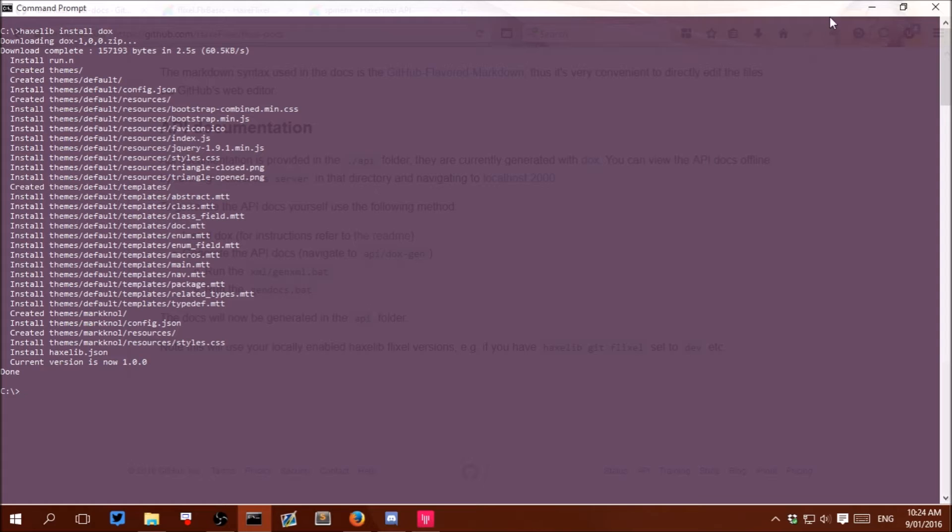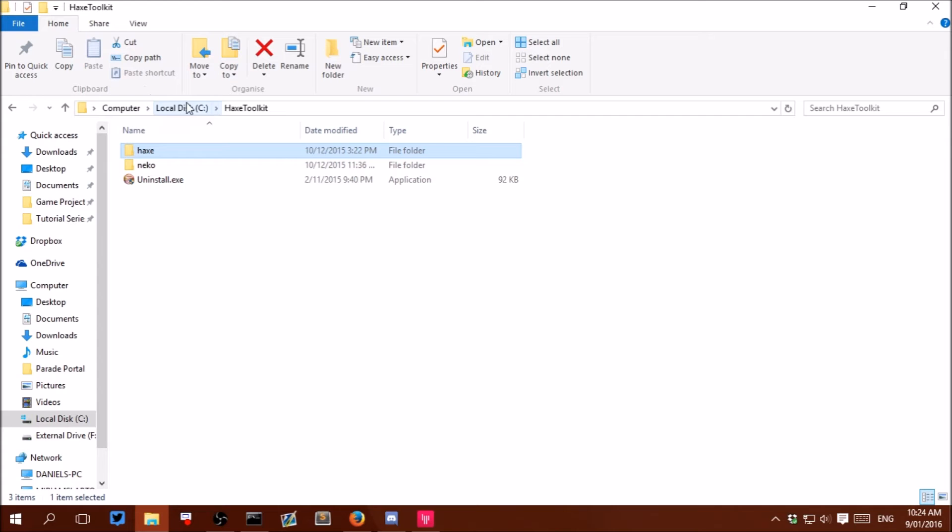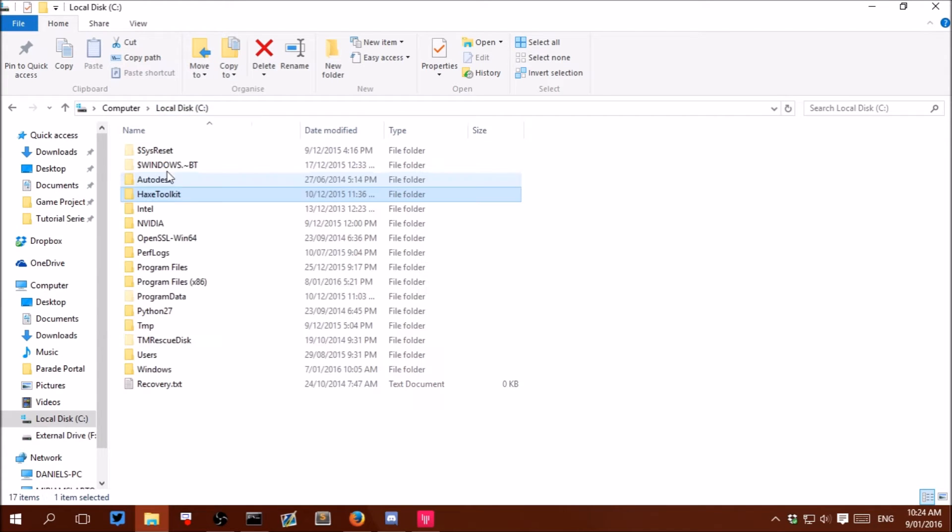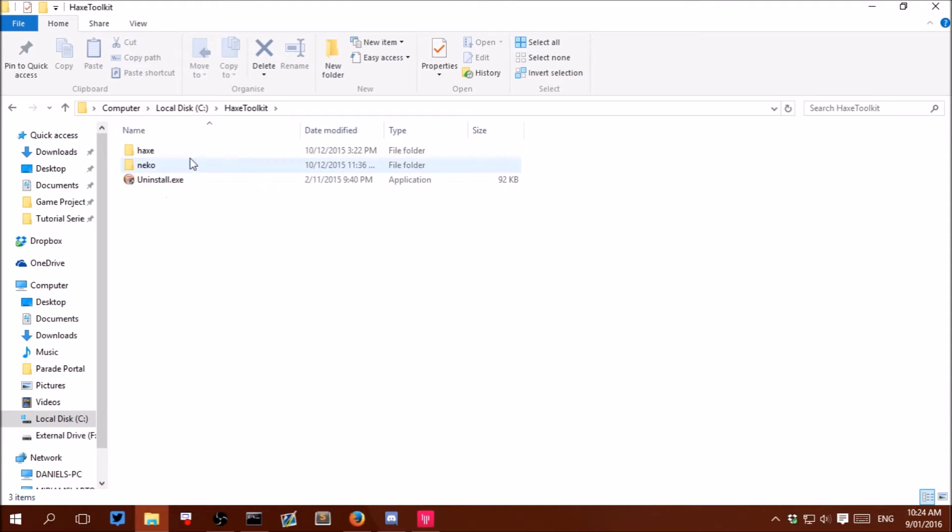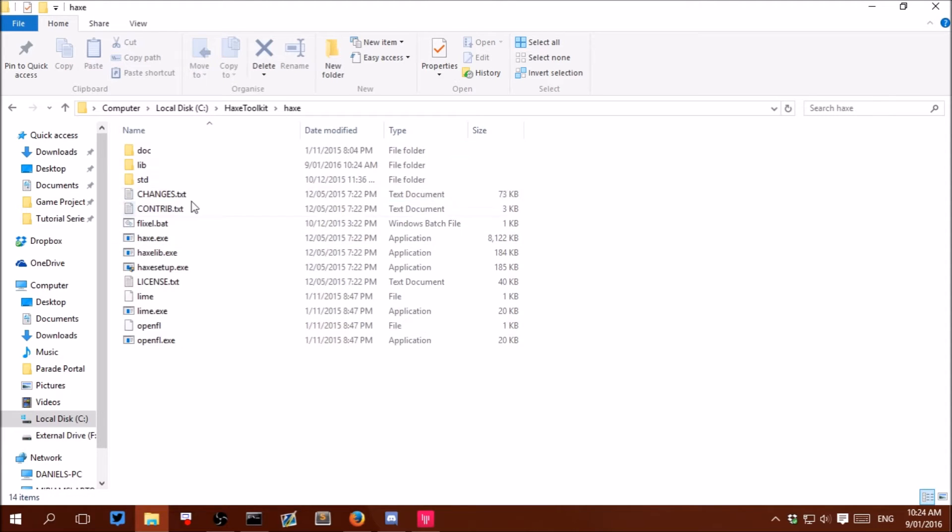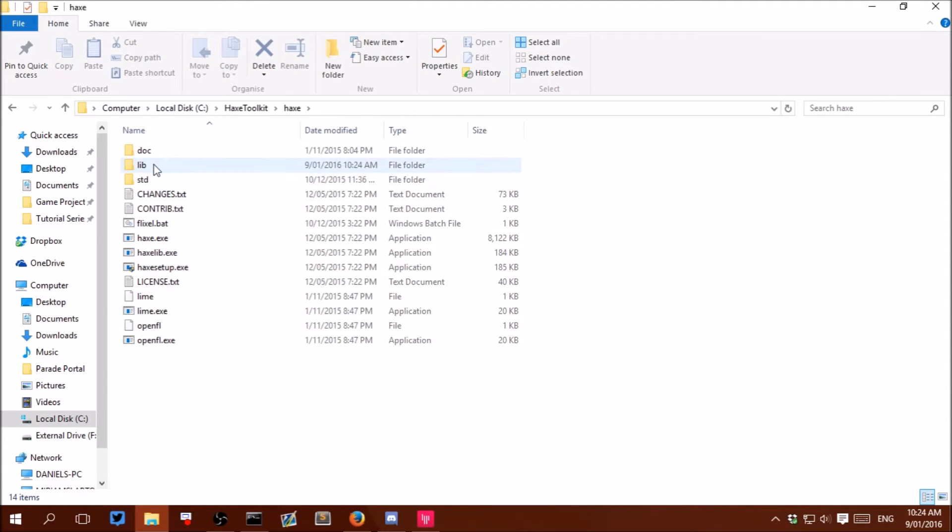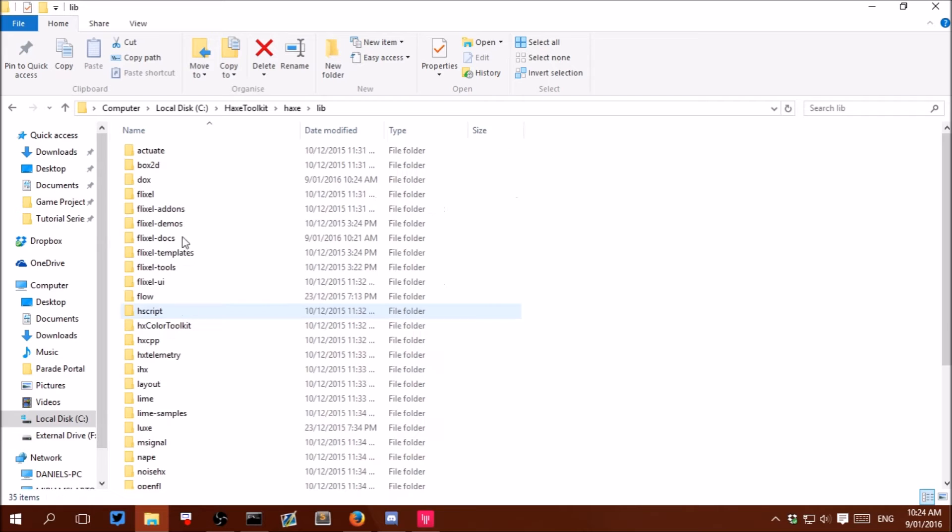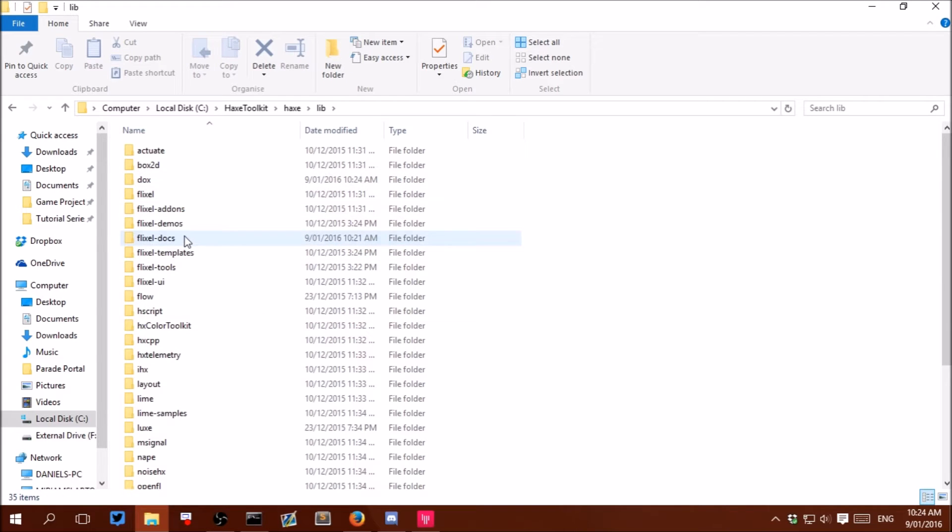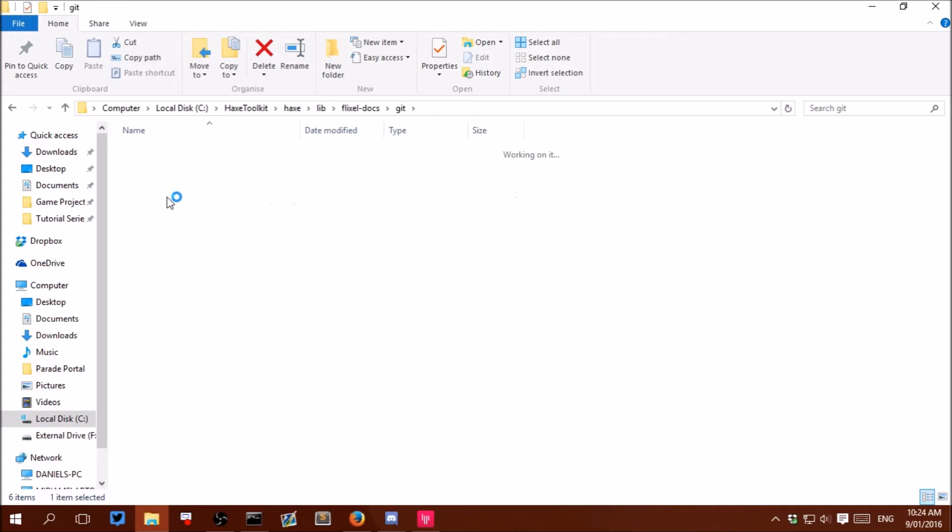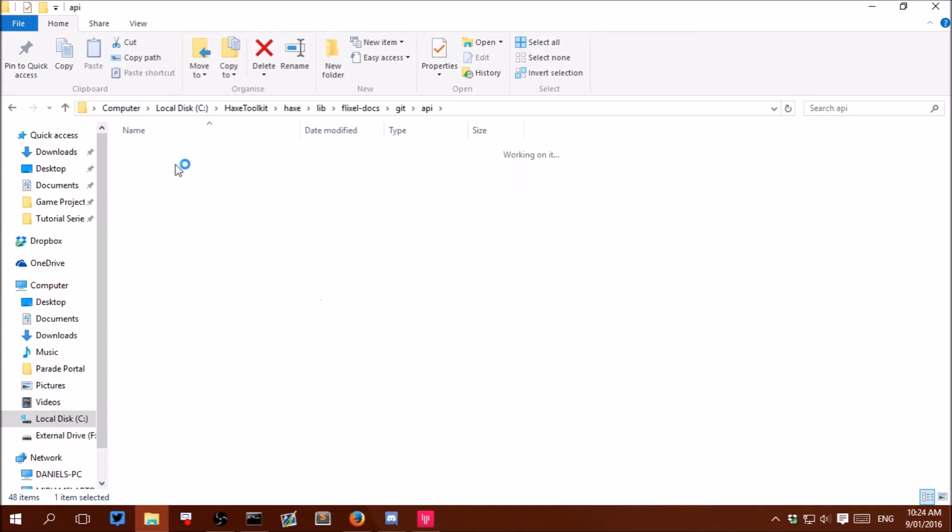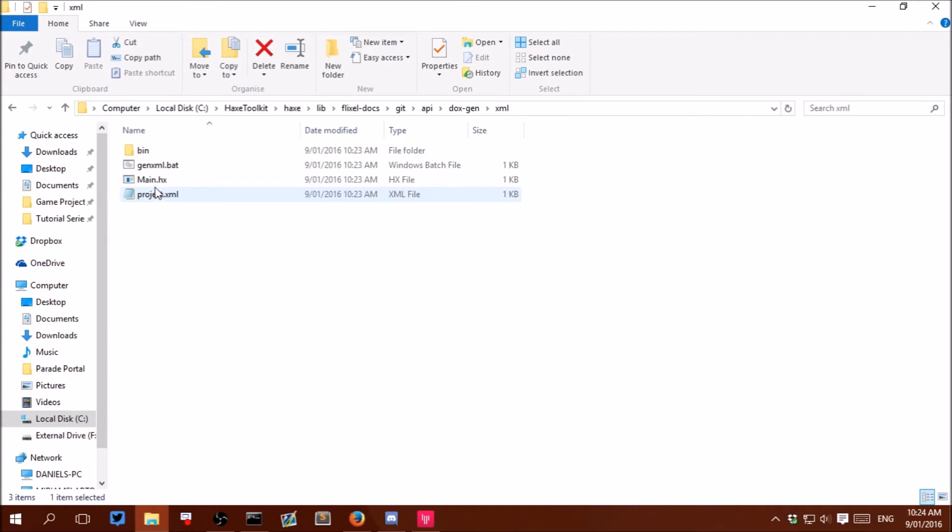And now we can actually generate the documentation. And so to do that open up to your Haxe Toolkit location. And for me and for most people on Windows that will be C:\HaxeToolkit\haxe\lib, and then go to flixel-docs\git\api\dox\gen\xml.